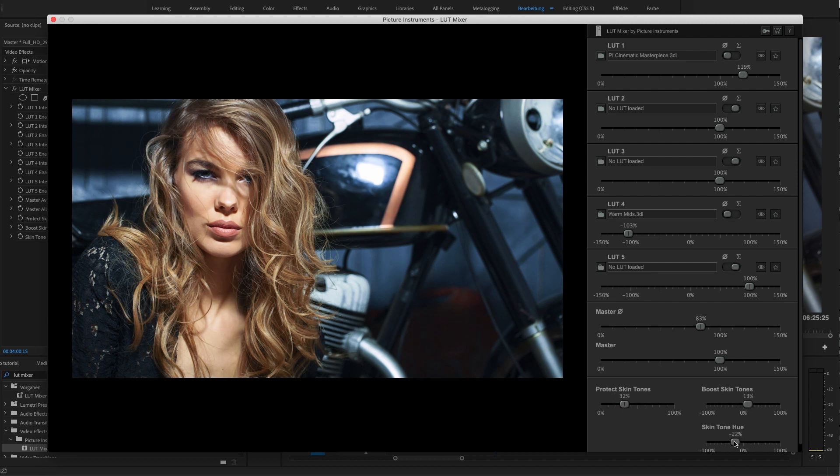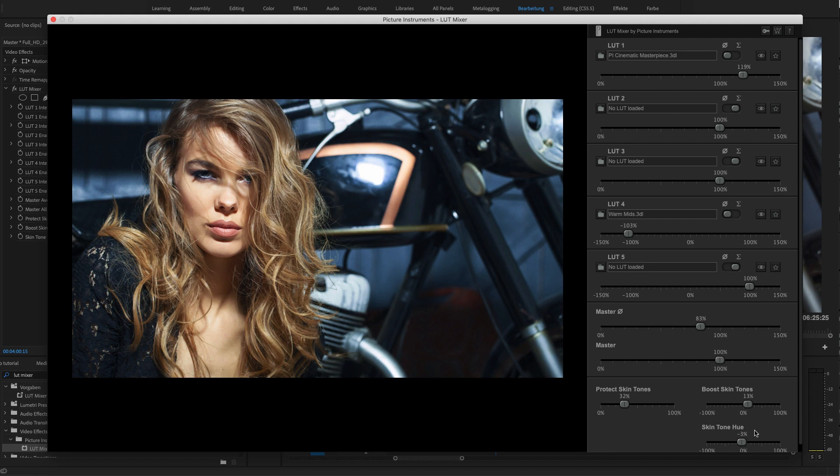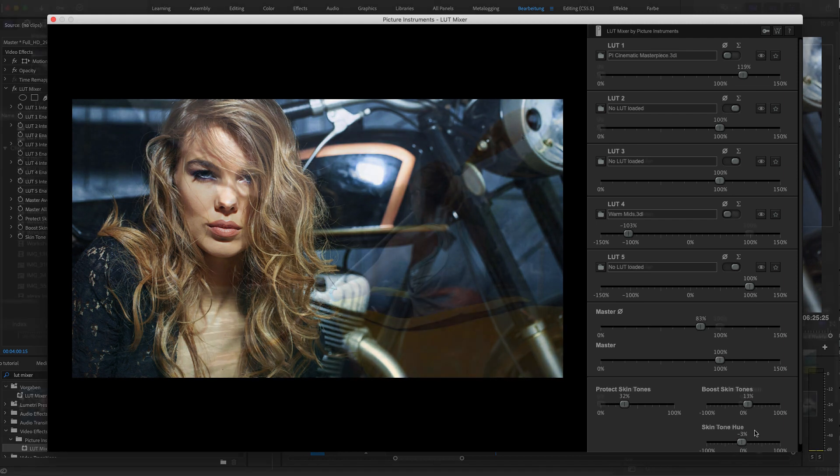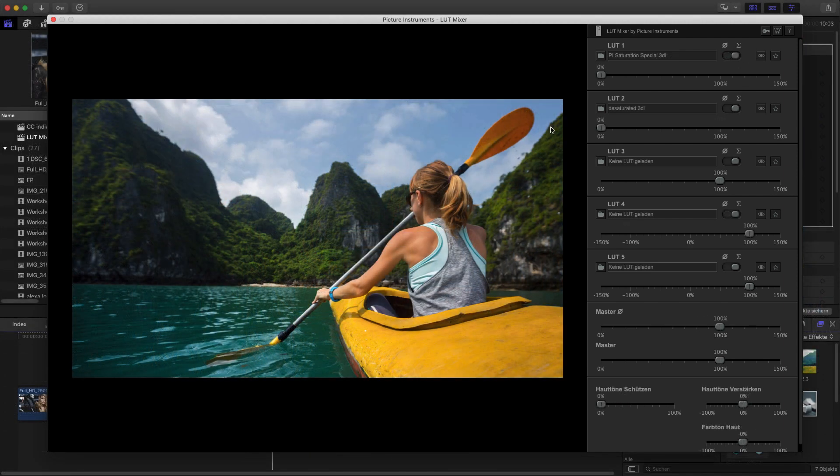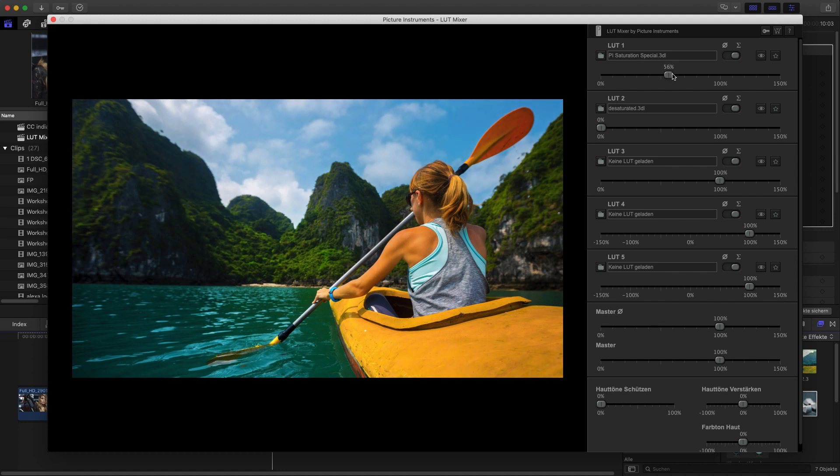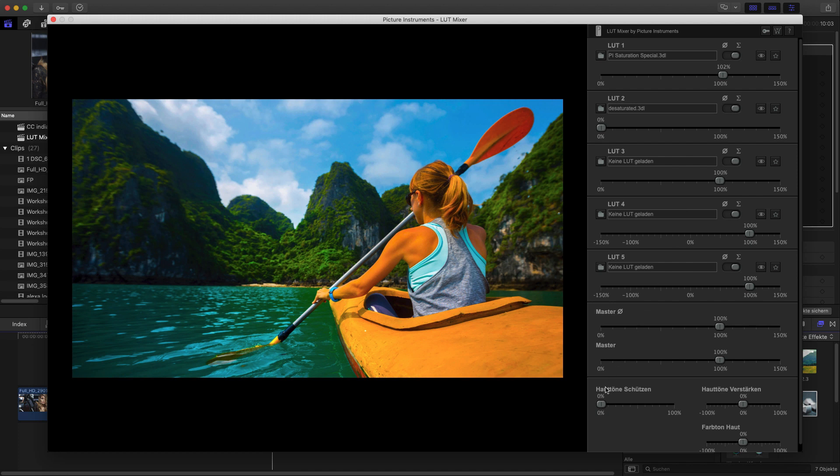This doesn't only make a lot of sense for teal and orange looks. It also makes sense, for example, if you increase the saturation. If you really shoot for that bright blue sky and that rich green for all plants, you're usually not keen to find all people in the image looking like they have a massive sunburn. So I simply protect all skin tones from the influence of the saturating LUT.